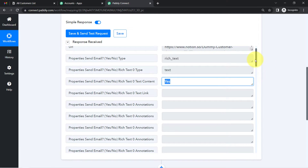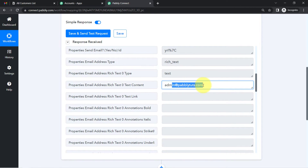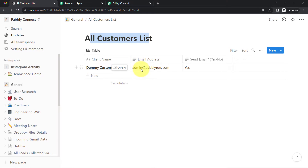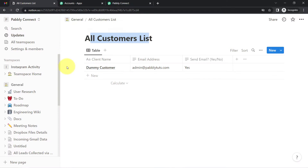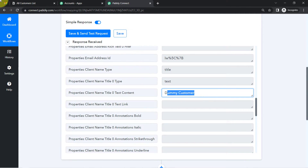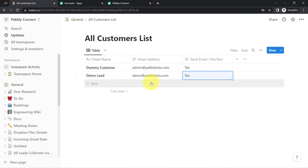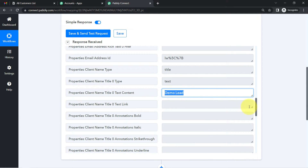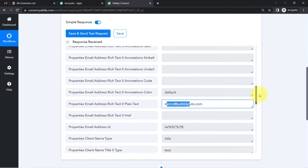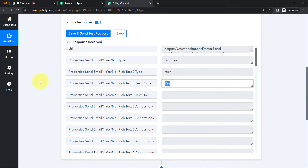We can see the captured data: the email address is admin@pablytuge.com and the customer name is 'Dummy Customer.' I'm going to add a new entry now — 'Demo Lead' as the name and demo@pablytuge.com as the email address, with the send-email field set to Yes. After clicking the button again, the same data is captured: Demo Lead, the email address, and Yes.